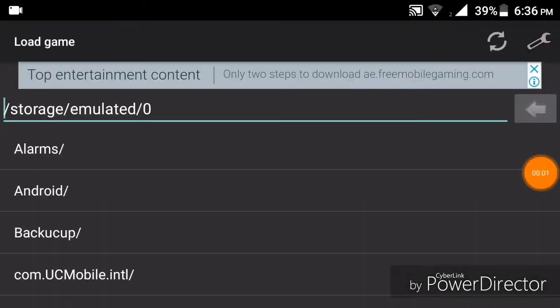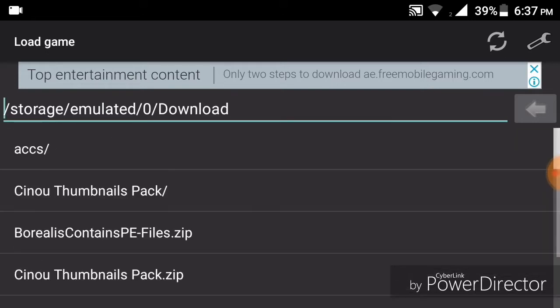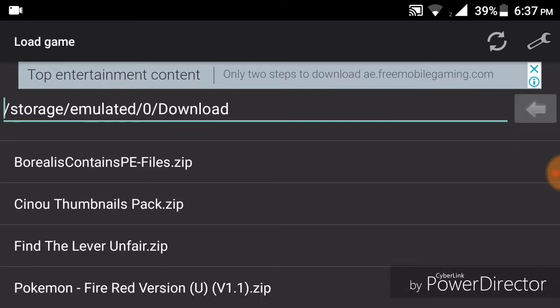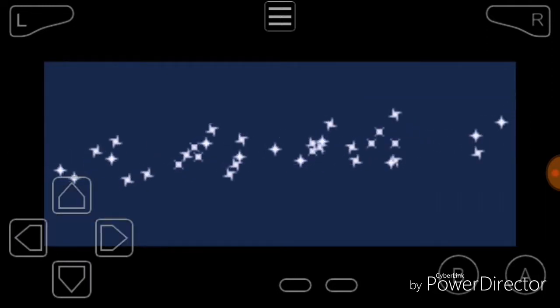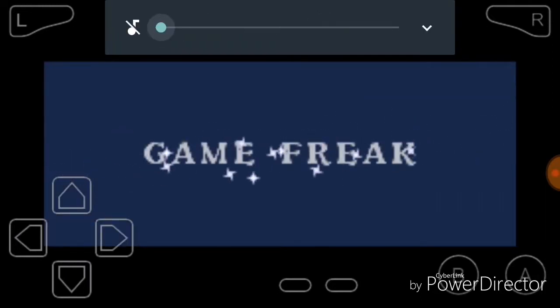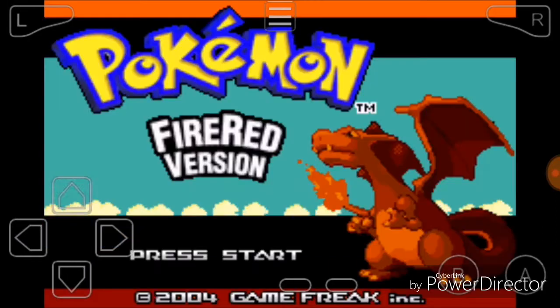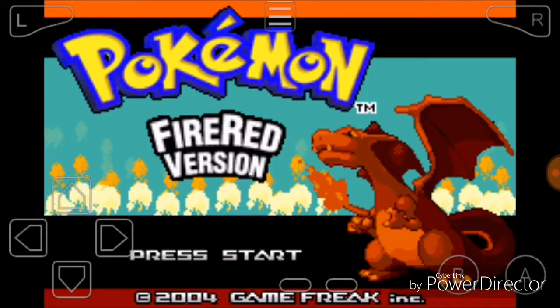Hit download and you'll be taken to the download page, and your ROM will start downloading. Once it's downloaded, open the My Boy app, go to your downloads folder, find the Pokemon Fire Red .zip file, hit it, and the game will start.